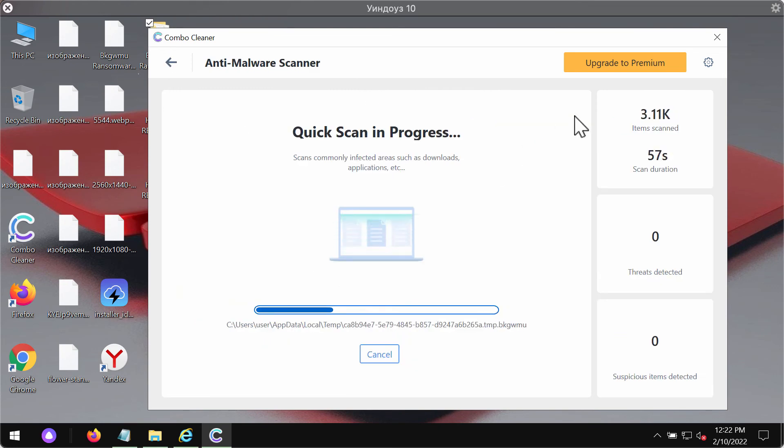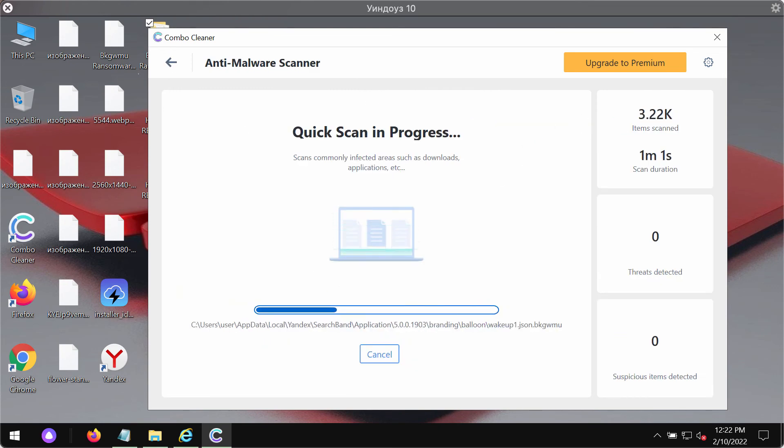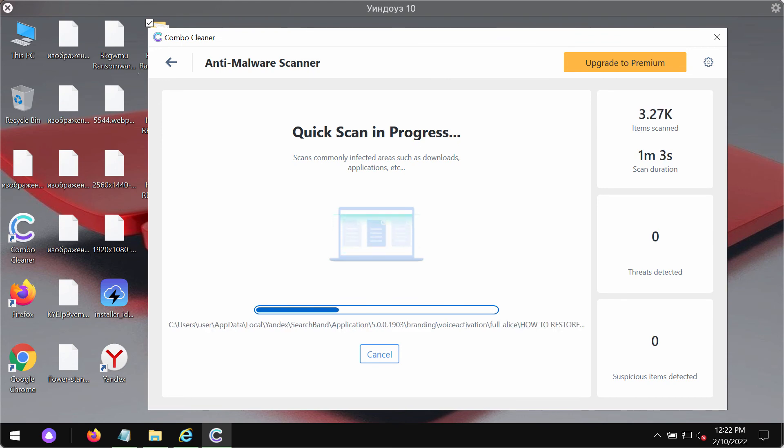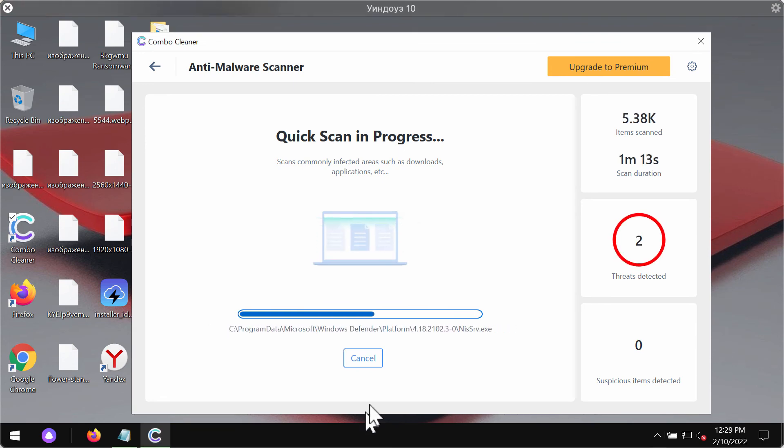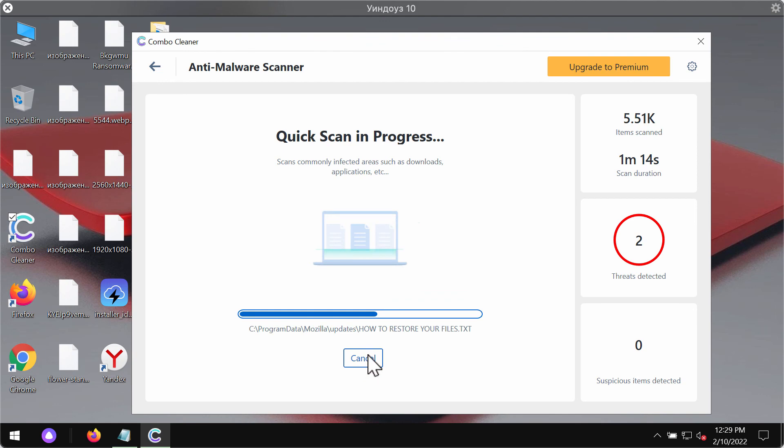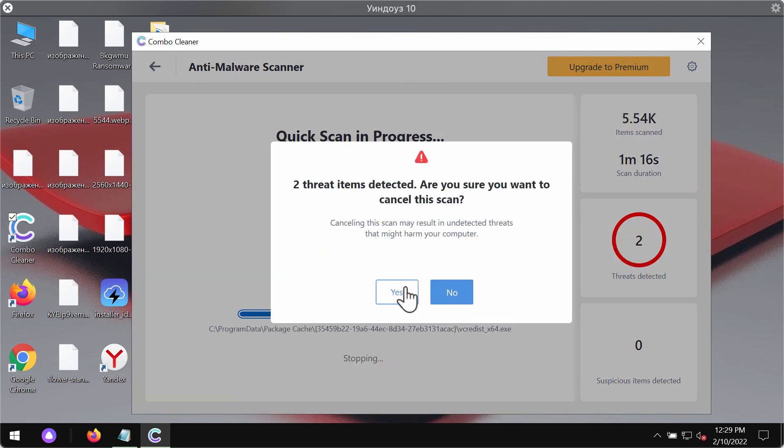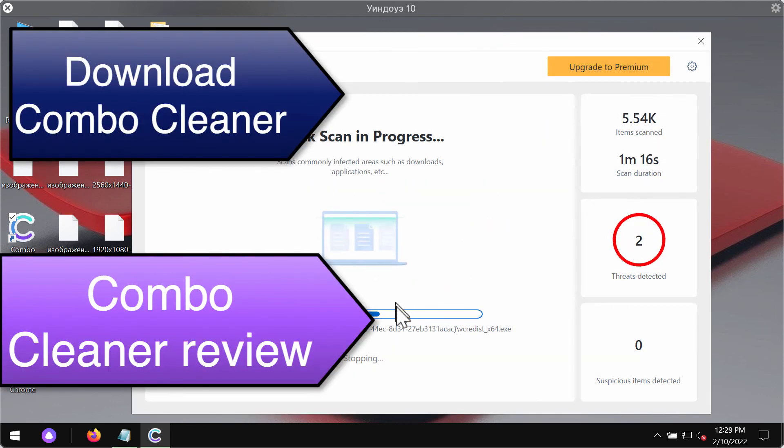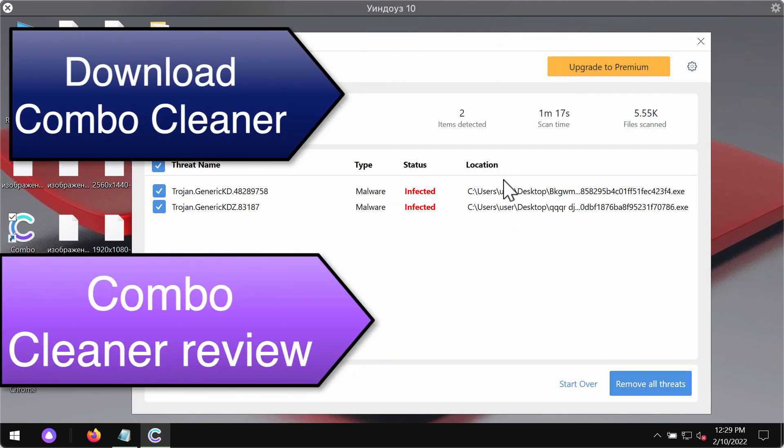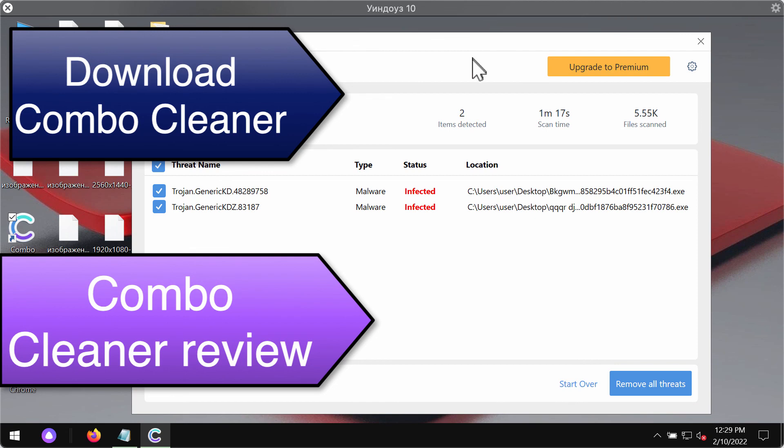You should wait until the scanning is over to see the summary of all threats found on your device. At the end of the scanning, you will see the summary of threats. You will be able to know their exact location on your system, and even though you may remove these threats manually, we strongly advise upgrading to the premium license to delete these threats automatically and have your system always protected in the future.